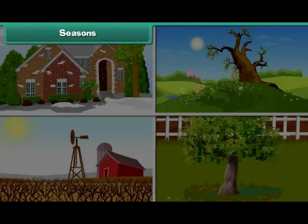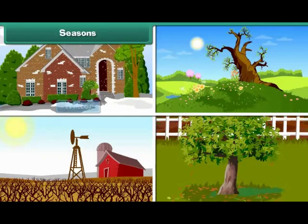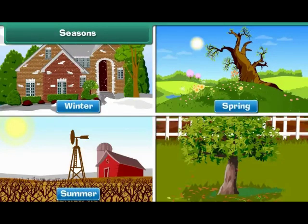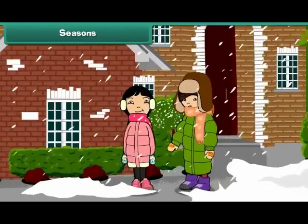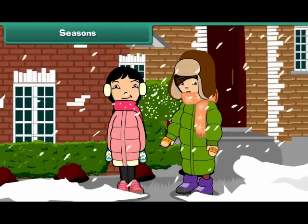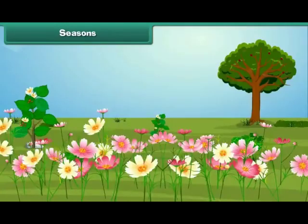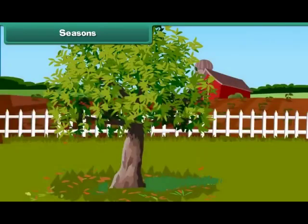Seasons. There are 4 seasons in a year. They are winter, spring, summer and autumn. In winters, we wear woolens to keep ourselves warm. In spring, flowers blossom. Summers are hot. Trees shed leaves in autumn.